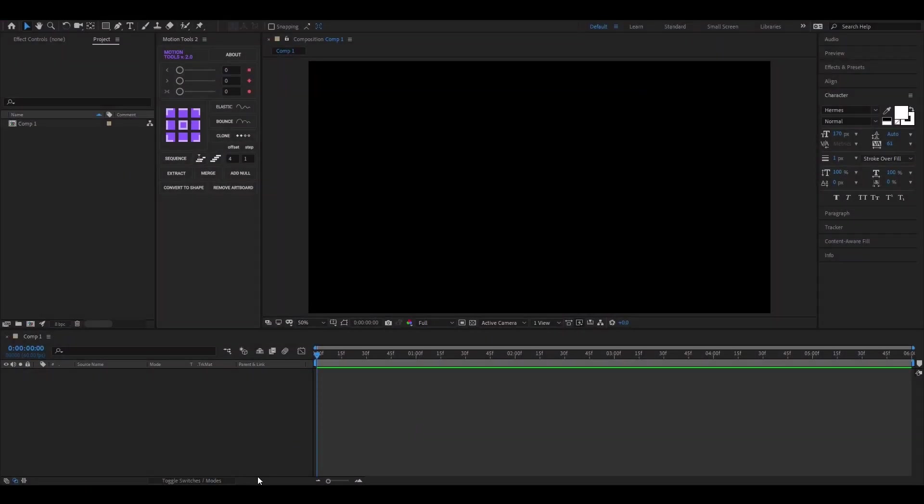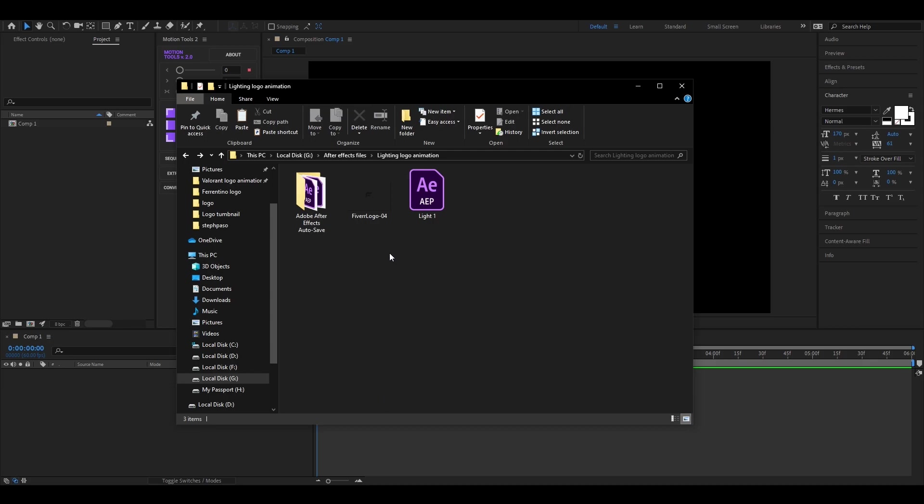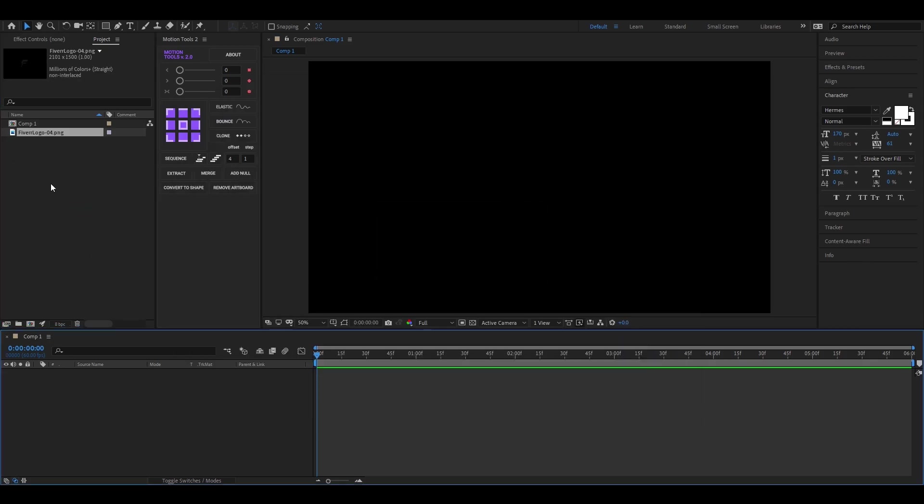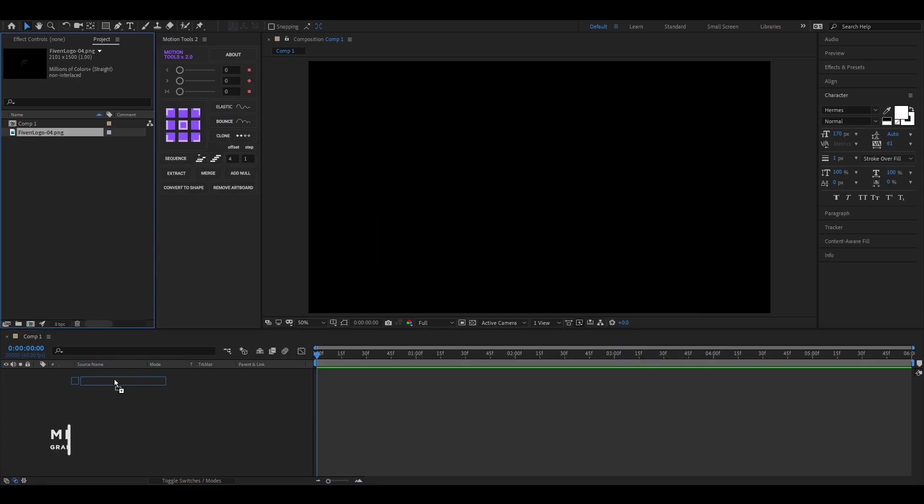Alright, let's jump into After Effects. Settings will be the same as usual. Let's bring our logo into the composition.